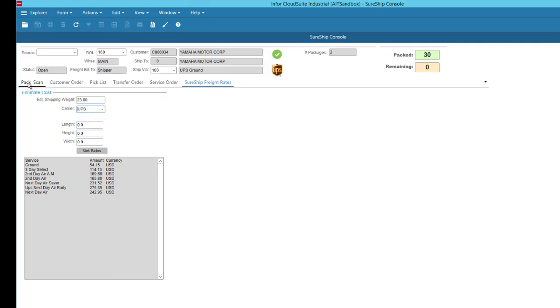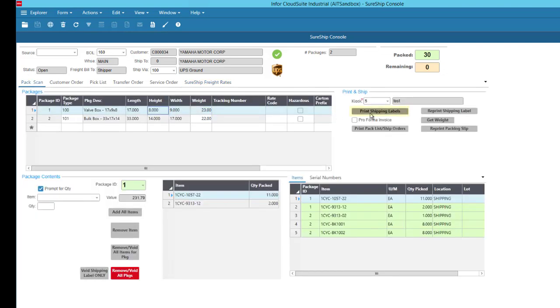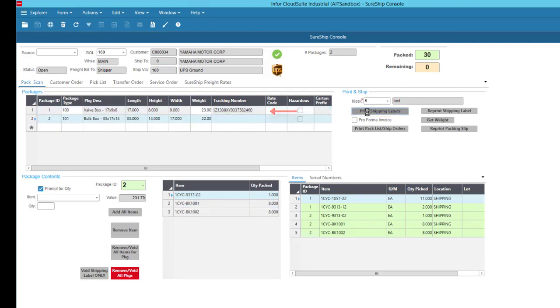When you're ready to ship, you simply print the shipping labels, which will communicate with a carrier, create the shipment in their system, and print your shipping labels locally.